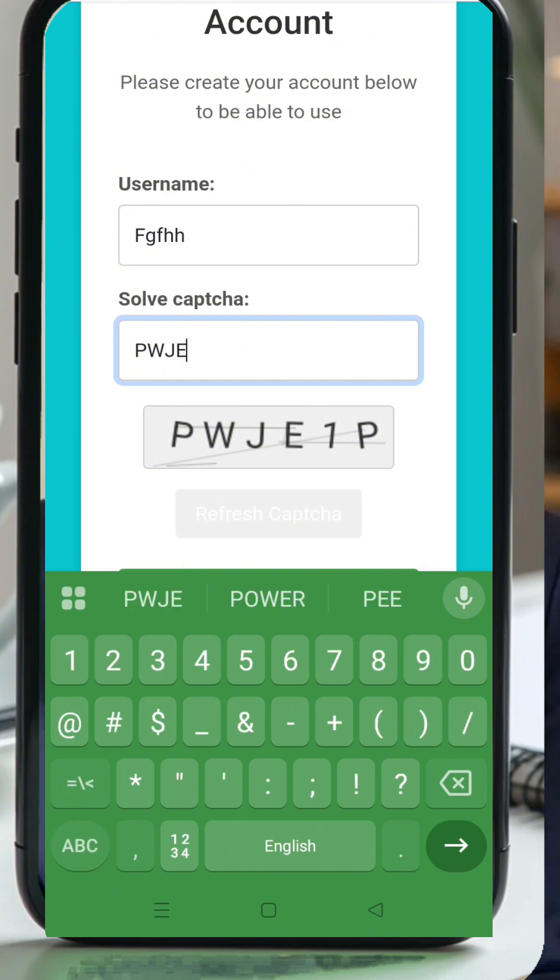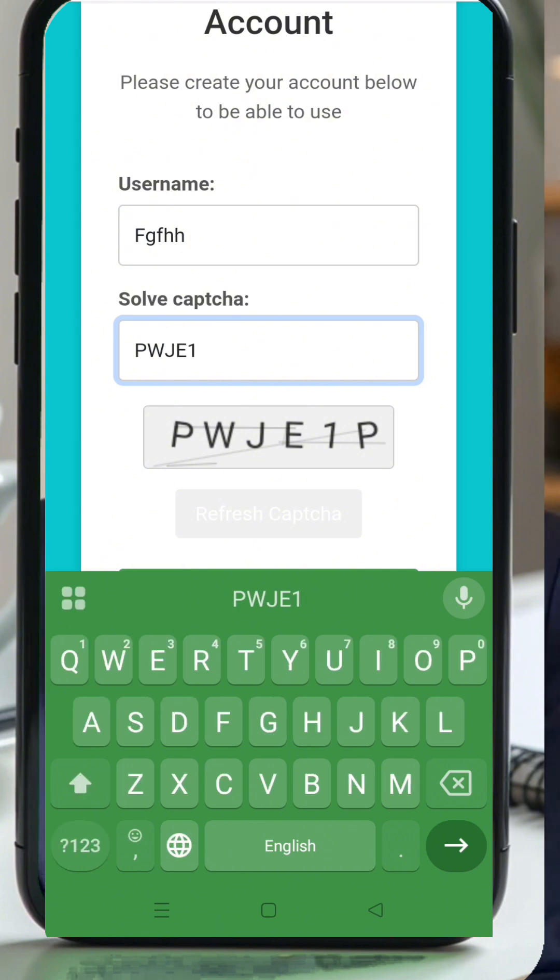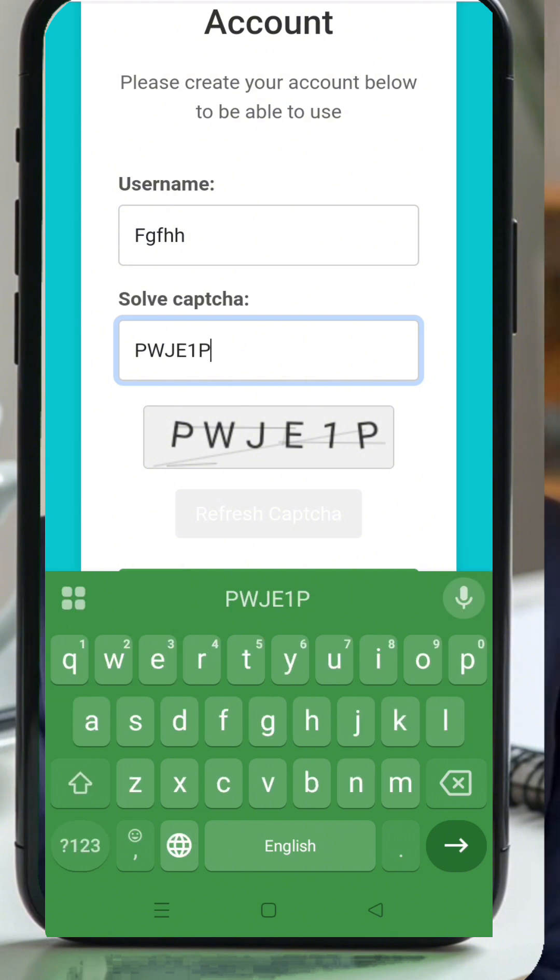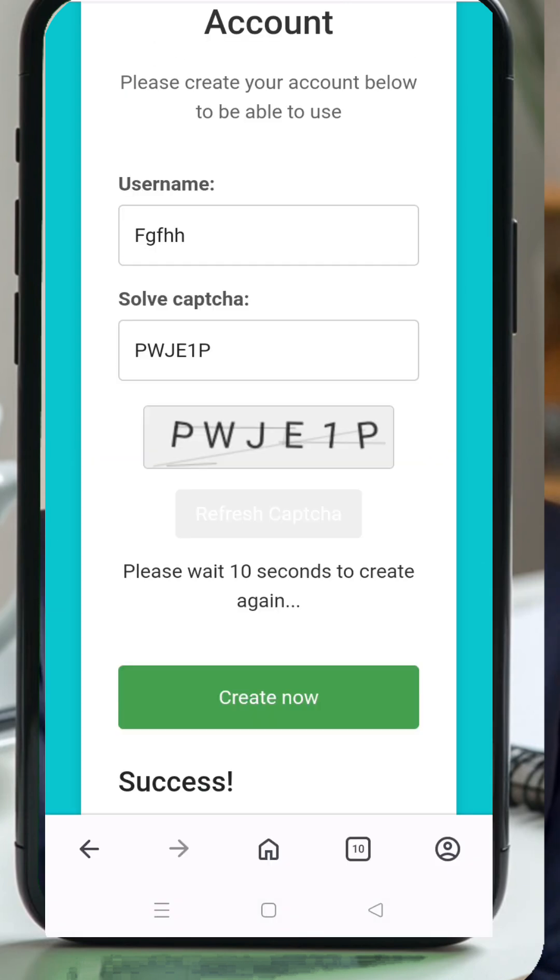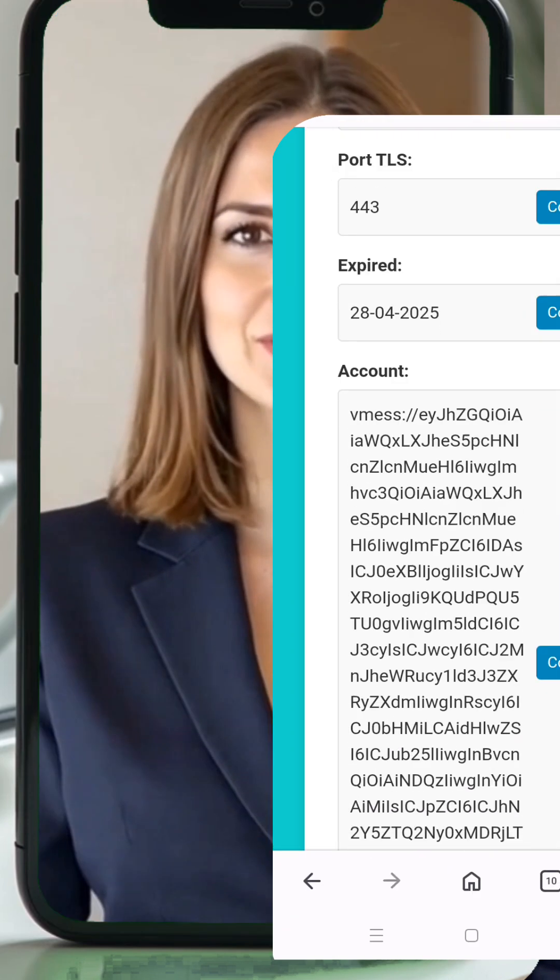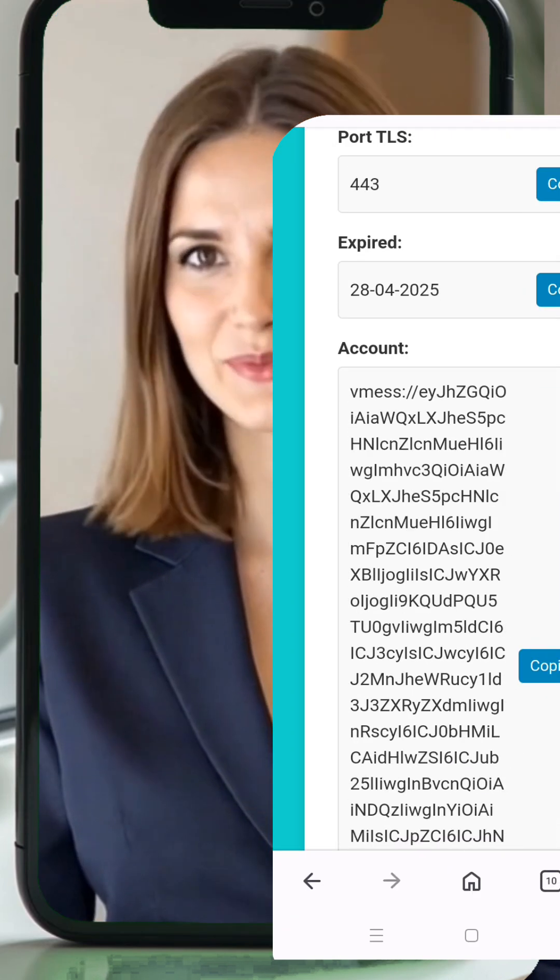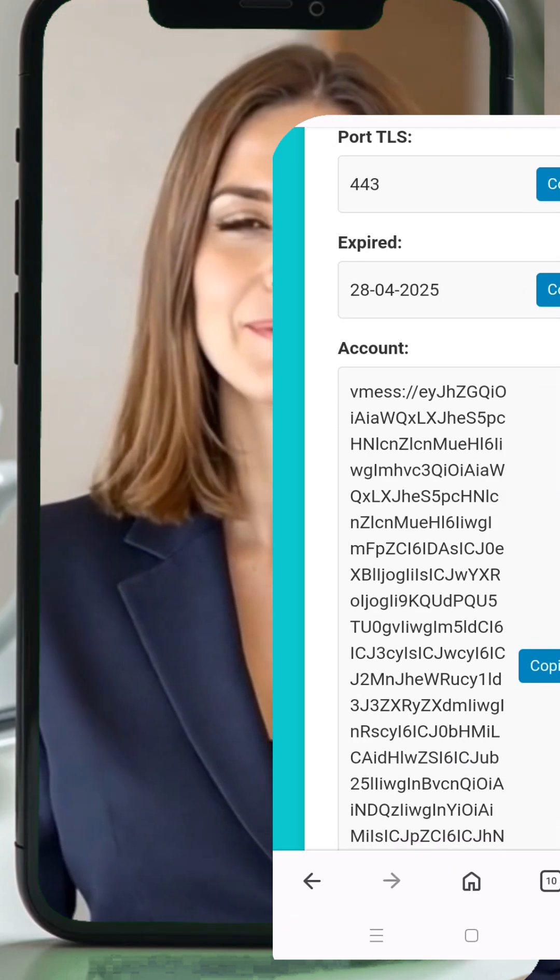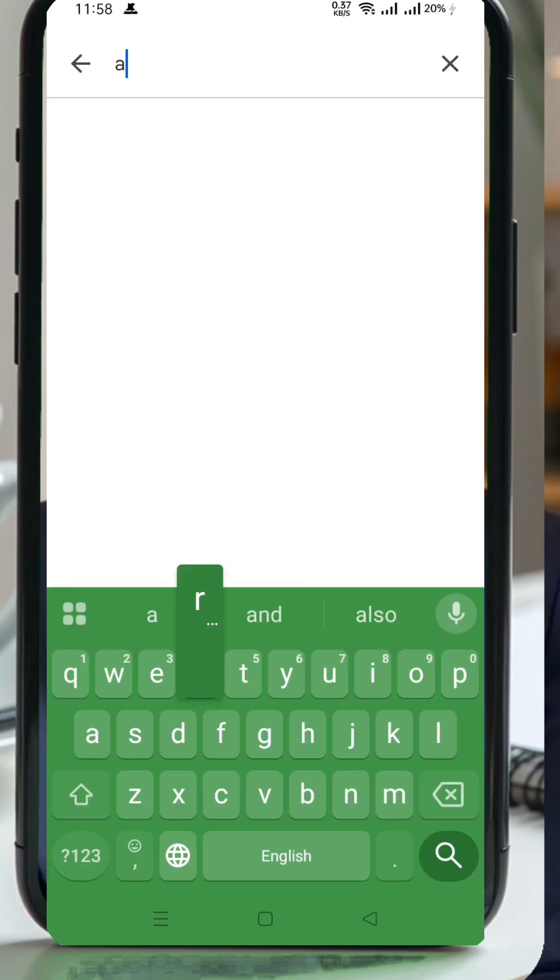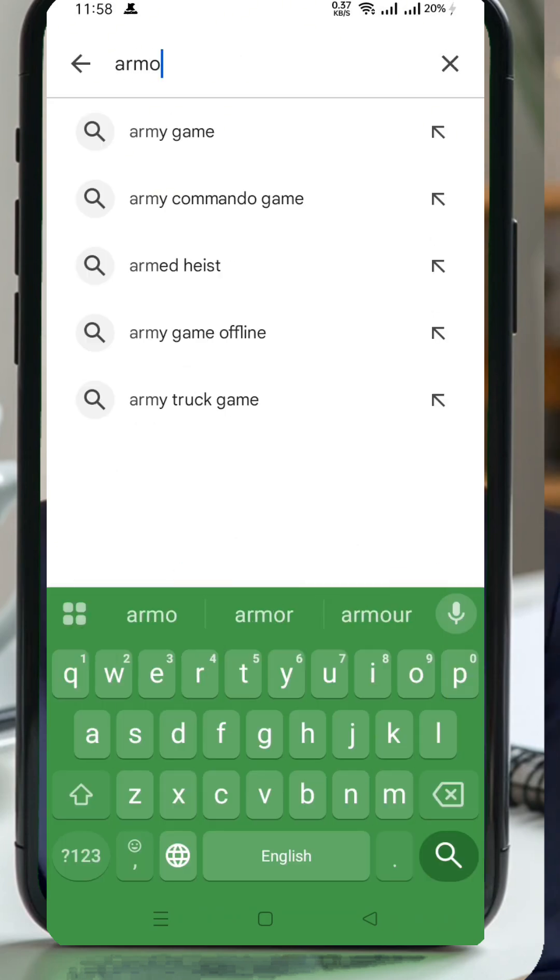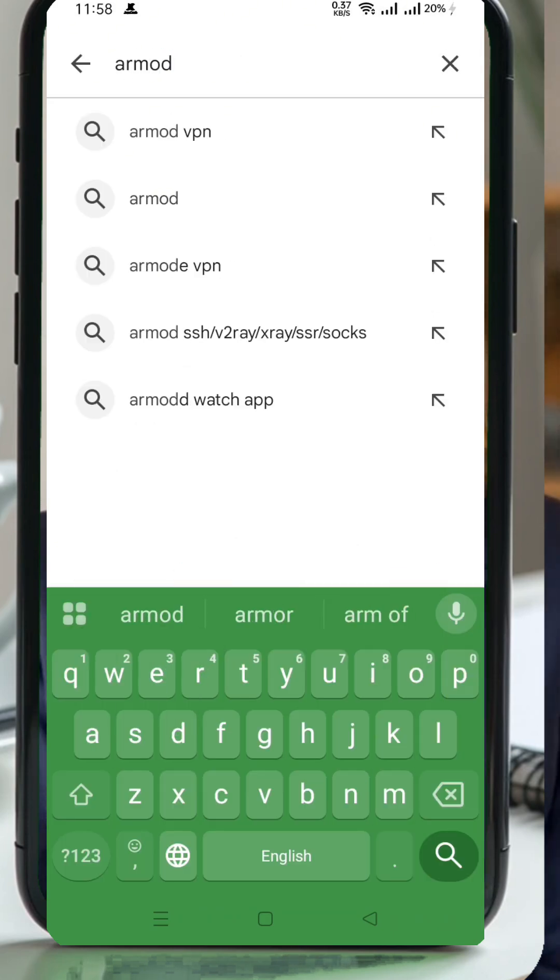In just a few seconds, your server details will be generated and displayed. Make sure to copy the v2ray vMess configuration, because we'll need it shortly. Now that we have our server details, let's set it up on the Armod VPN app.